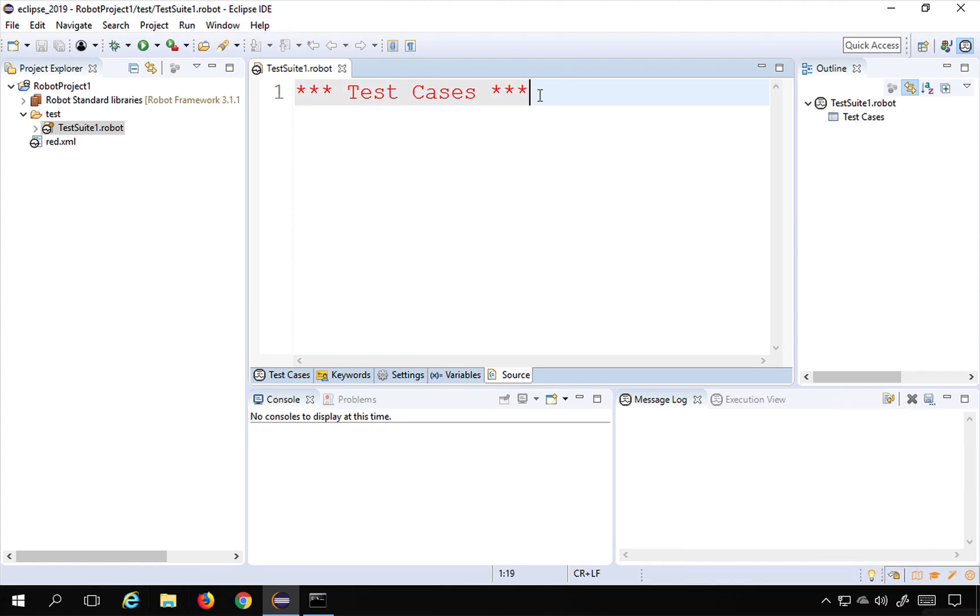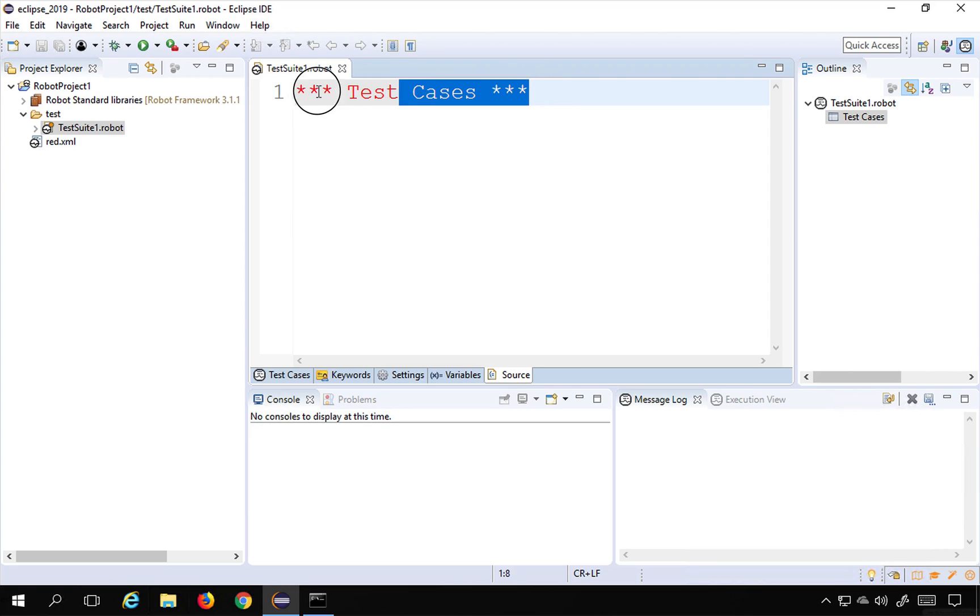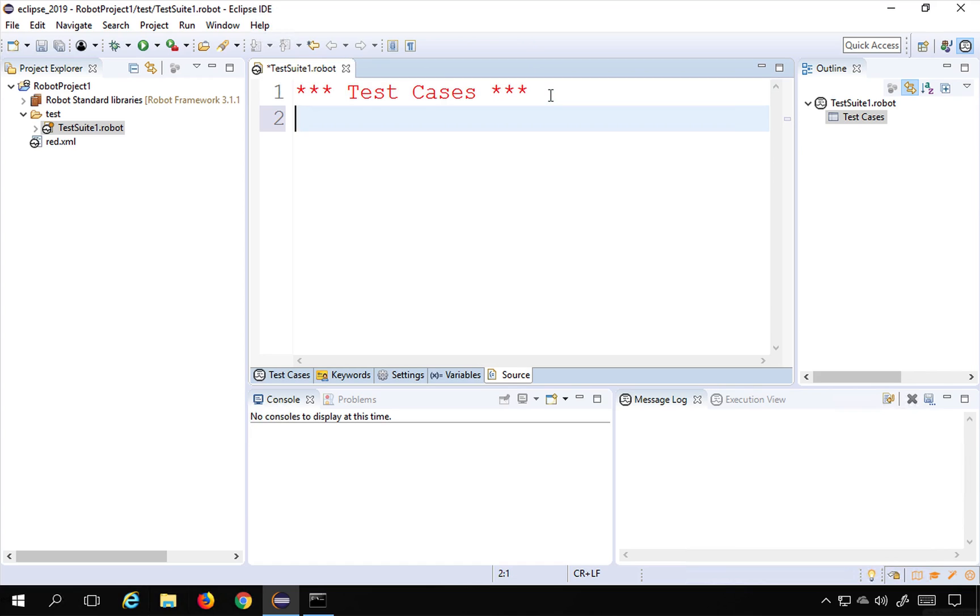So here I can start creating my test. So there are sections in Robot Framework, so we have these sections like test cases, keywords, settings, and variables, and every section has a header. So test case section has a header which is star star star space test cases and space star star star. Inside this I will name the test case.